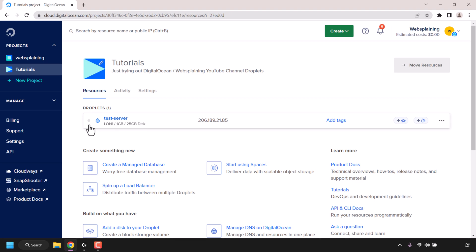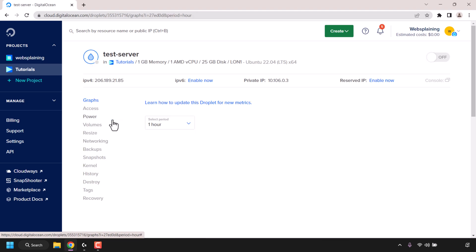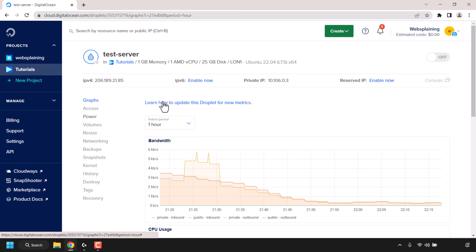To turn your droplet back on again, you need to repeat the same process. Just click on your droplet's name, once again navigate to the top right hand corner and click on the toggle which says off to turn your droplet back on and power it up again.